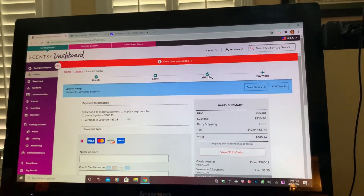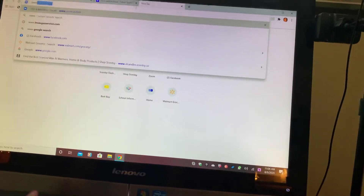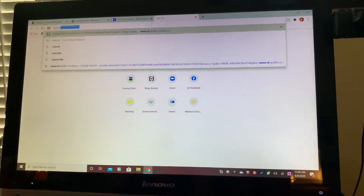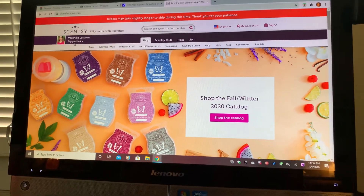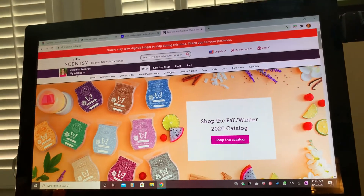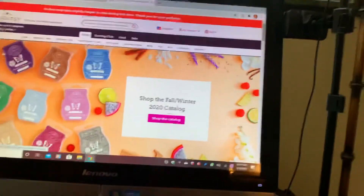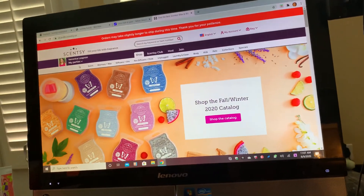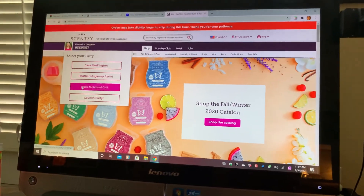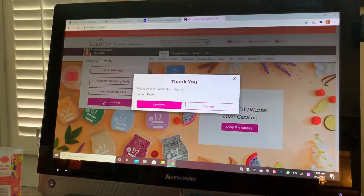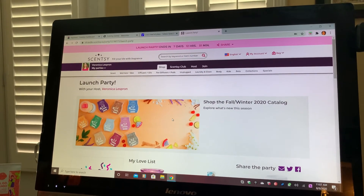If somebody shops off of your website, you want to make sure that they order off of this party. If they go just off of your website and don't shop off of that party, the party's not going to help you get to the $500, nor will it get you the hostess credits. When they go to your website, either give them that party link directly, or have them go to where it says My Parties, click on that party — right here it's the Launch Party — confirm they're shopping off that party, and then they can add whatever they want to their cart so the party gets the credit.